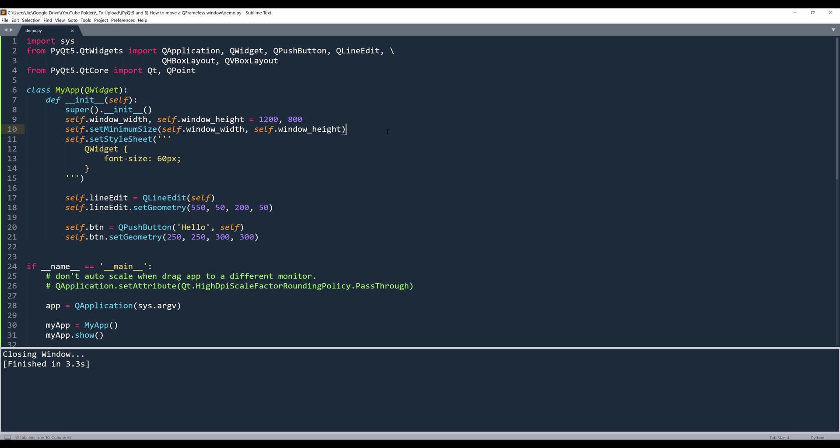Alright, so by default, if you make a window as a frameless window, let me show you what I mean.